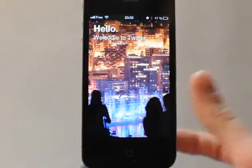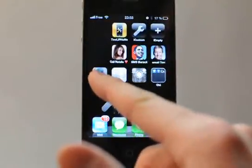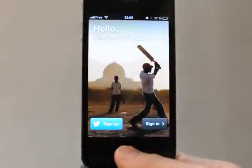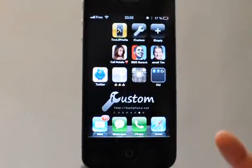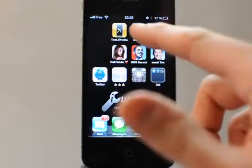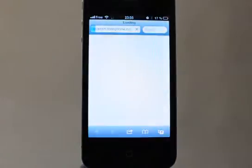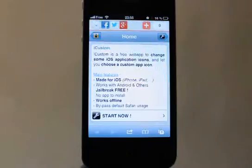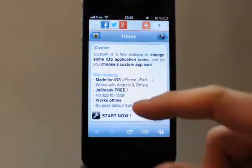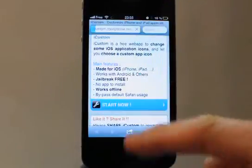For example, here we can launch Twitter because Twitter is proposed by default by iCustom. But let's imagine you have an application that is not proposed — you can put it on your home screen and launch it if it's possible.